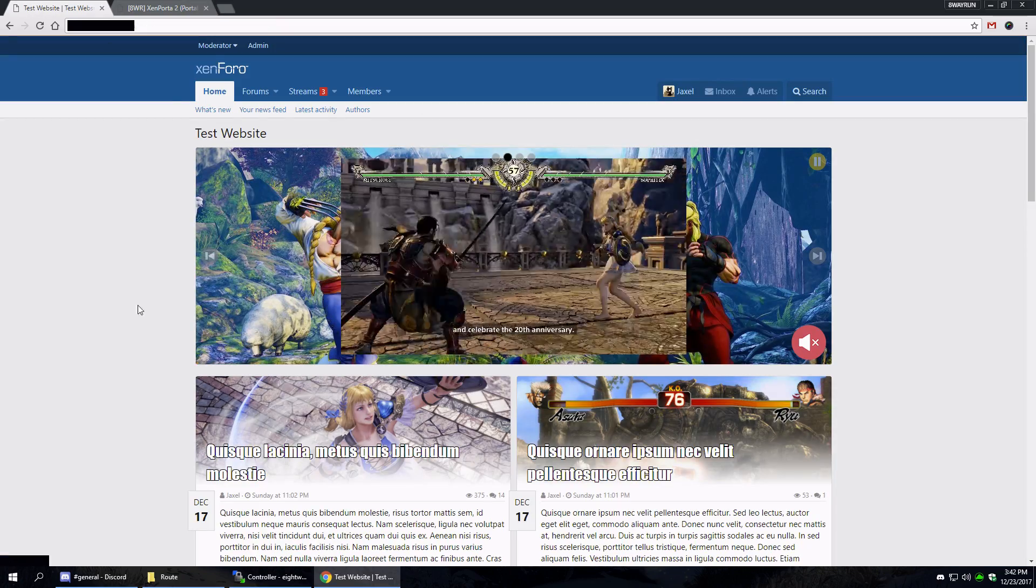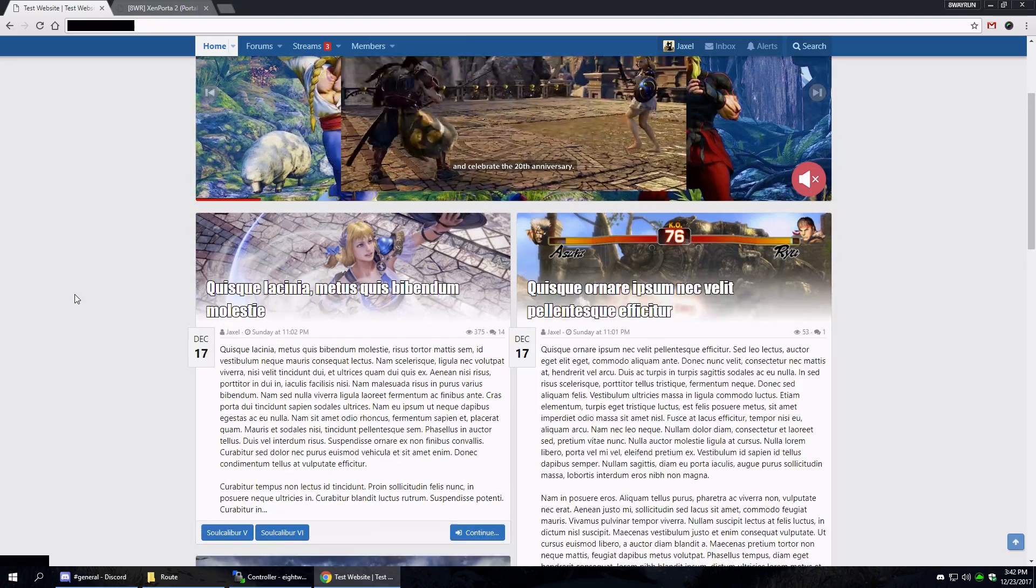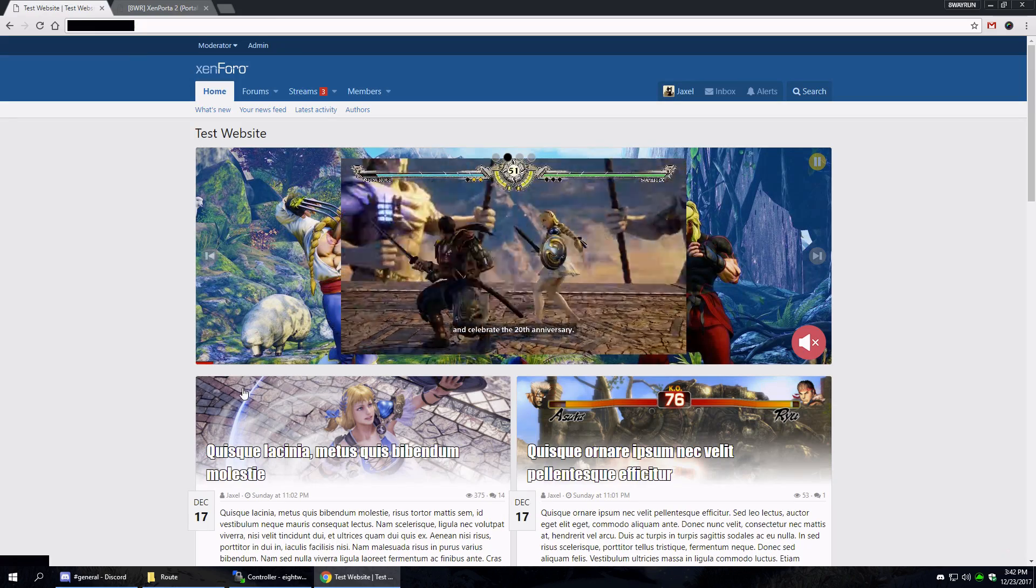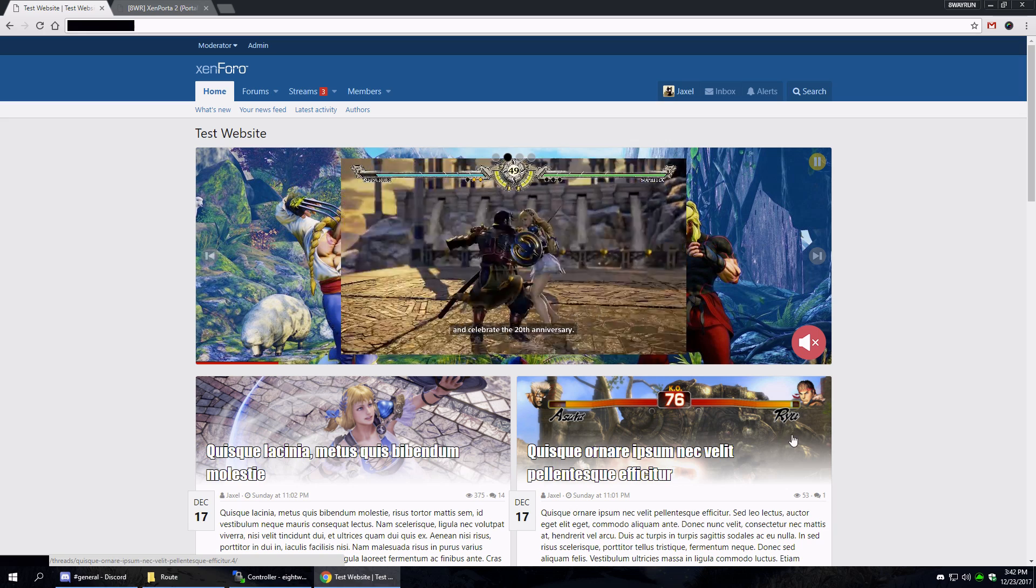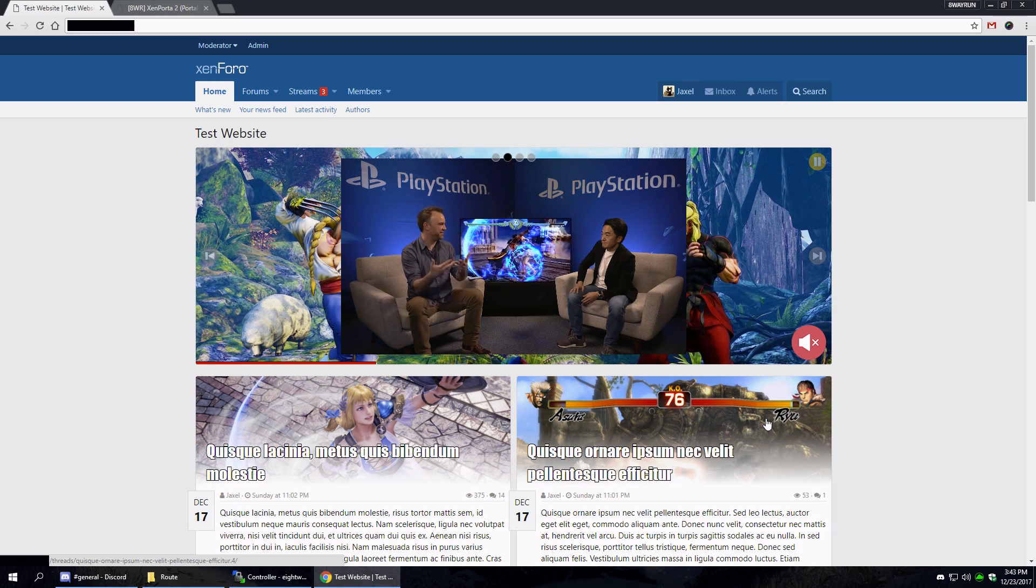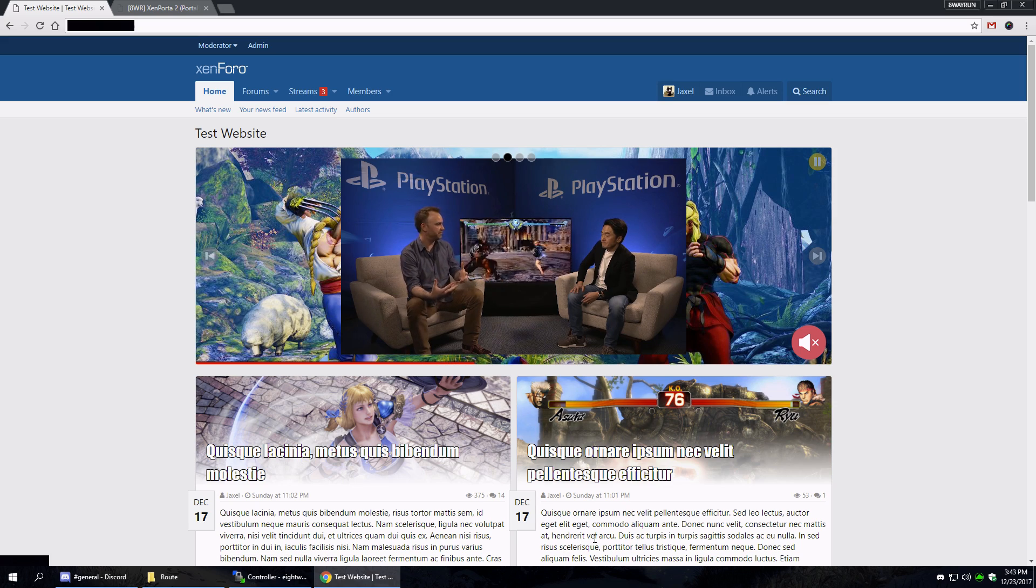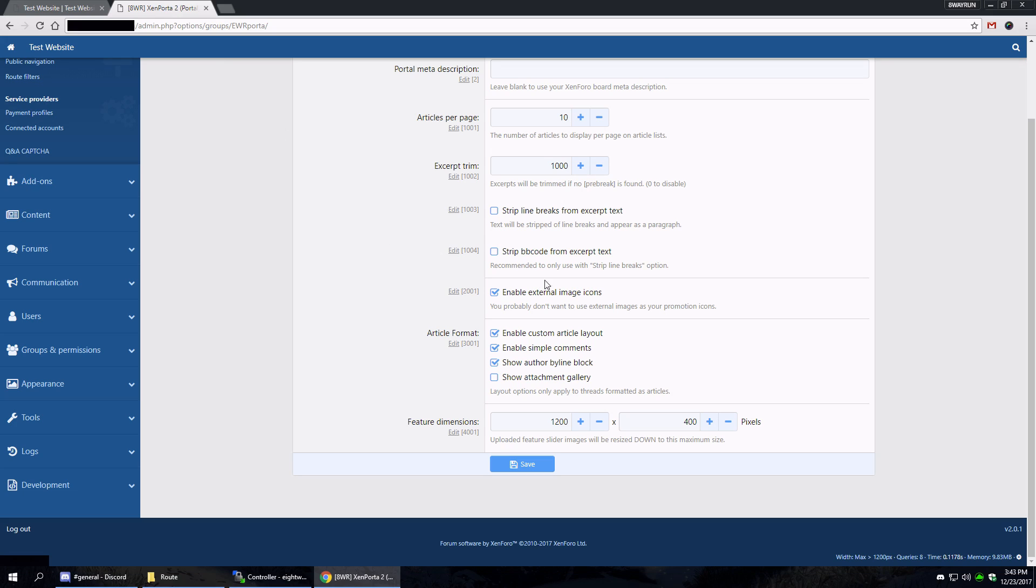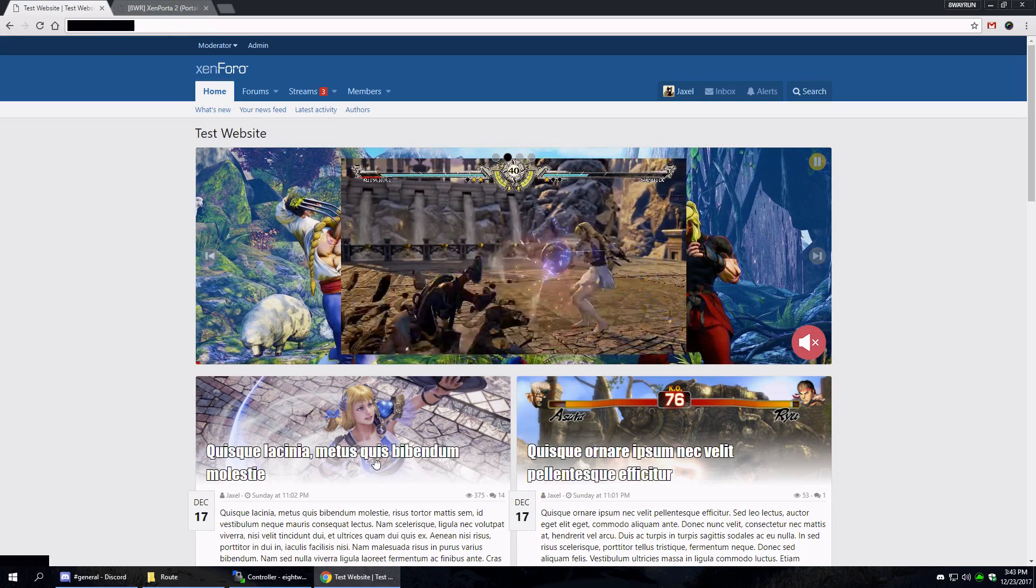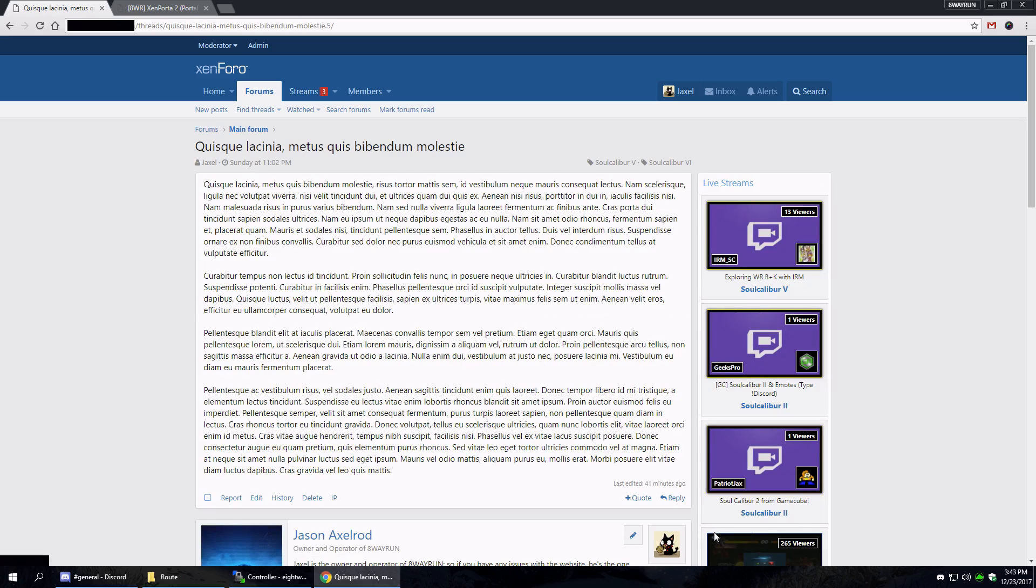I actually don't recommend using external images. External images allows you to have your article headers as images not part of the attachment system in Xenforo, which I actually don't recommend because if those websites go down, you're kind of screwed. Then there's the article layout - it's pretty self-explanatory.